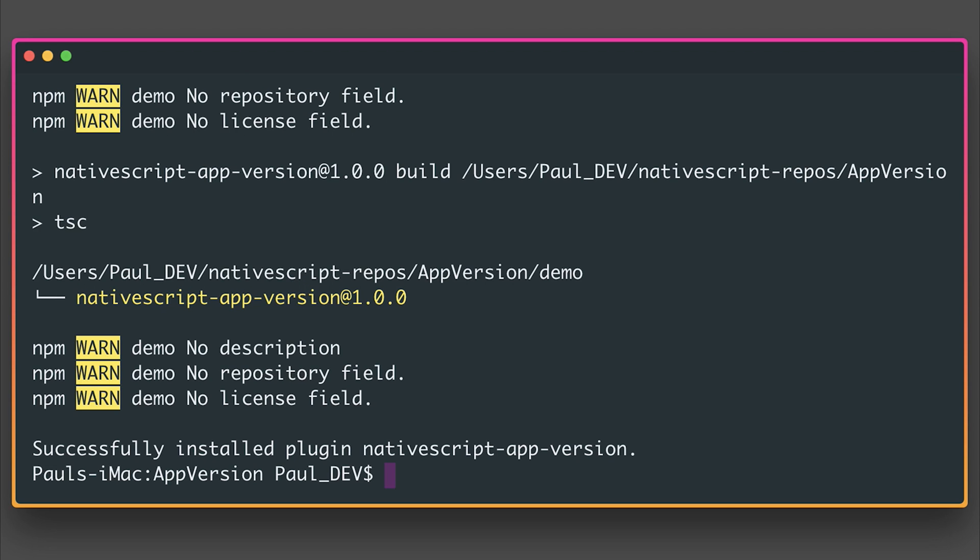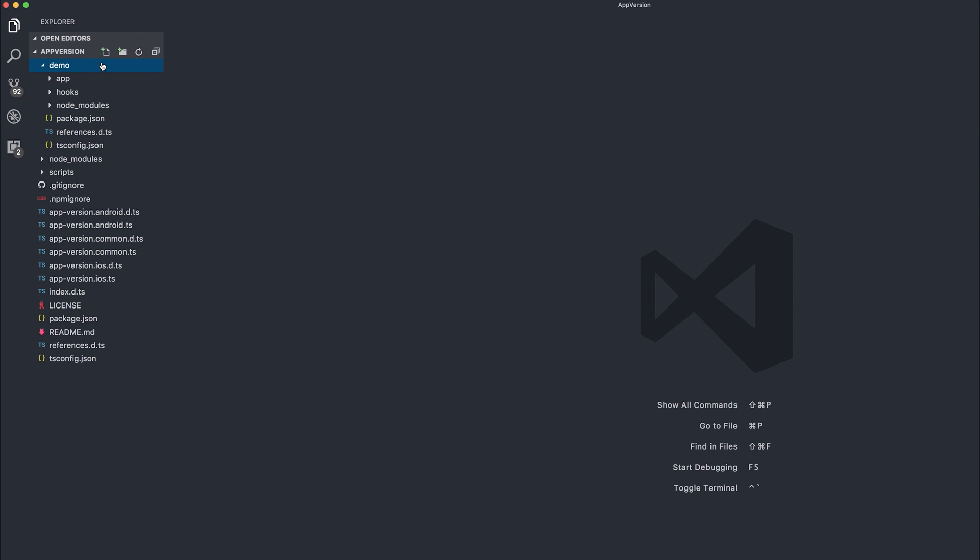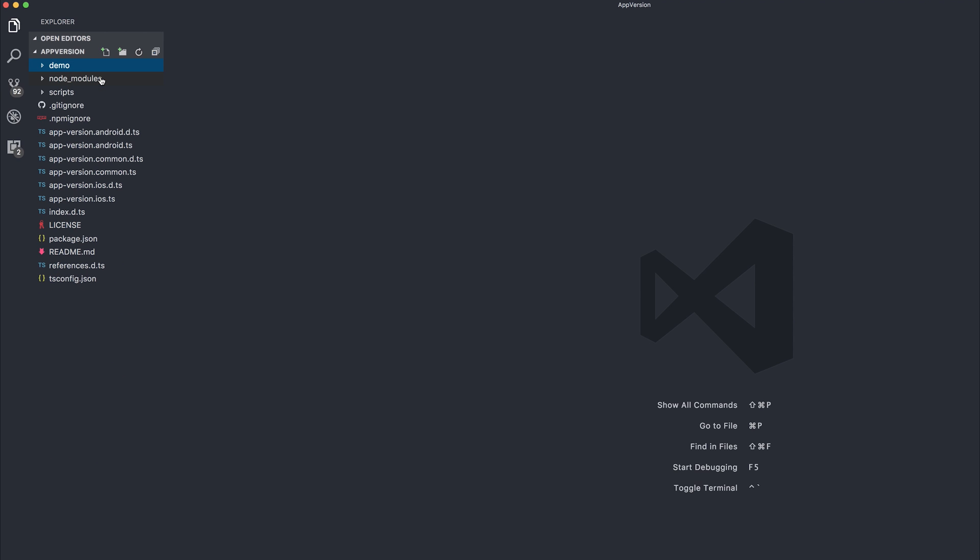Let's open up the project inside of Visual Studio Code and get an idea of how it looks. Inside of our app version folder, we now have things like a demo folder. And the demo folder simply contains our NativeScript application. We have our node modules, which is our dependencies.